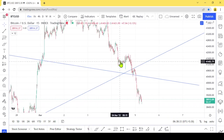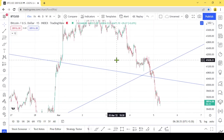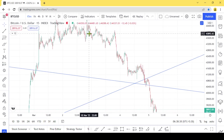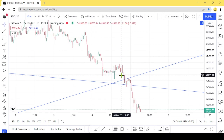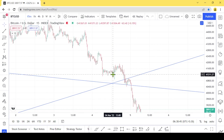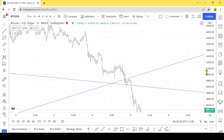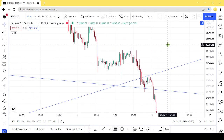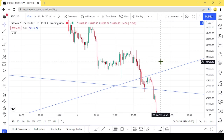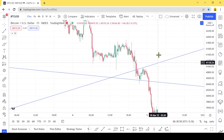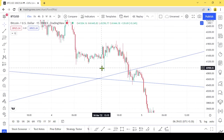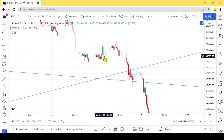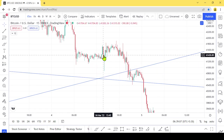We will talk about the Confluence area. I love Confluence areas. We will talk about the Confluence area in detail.